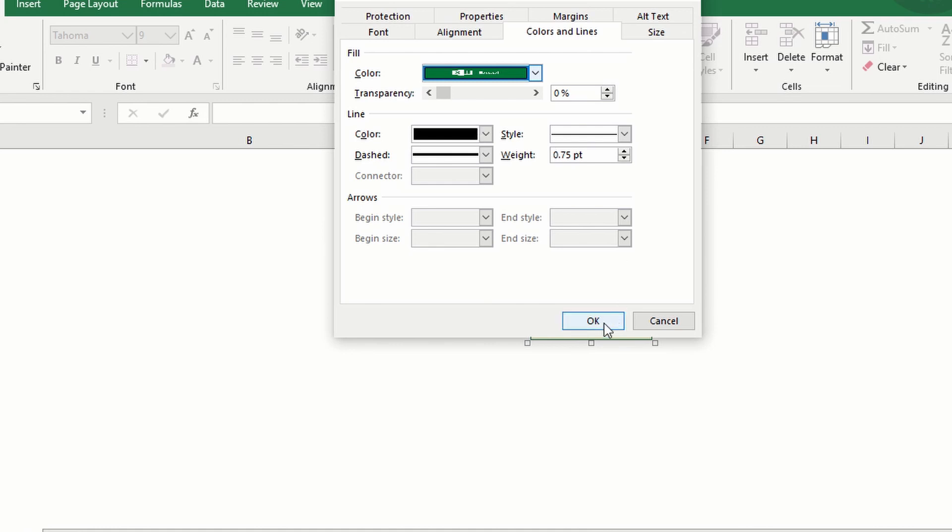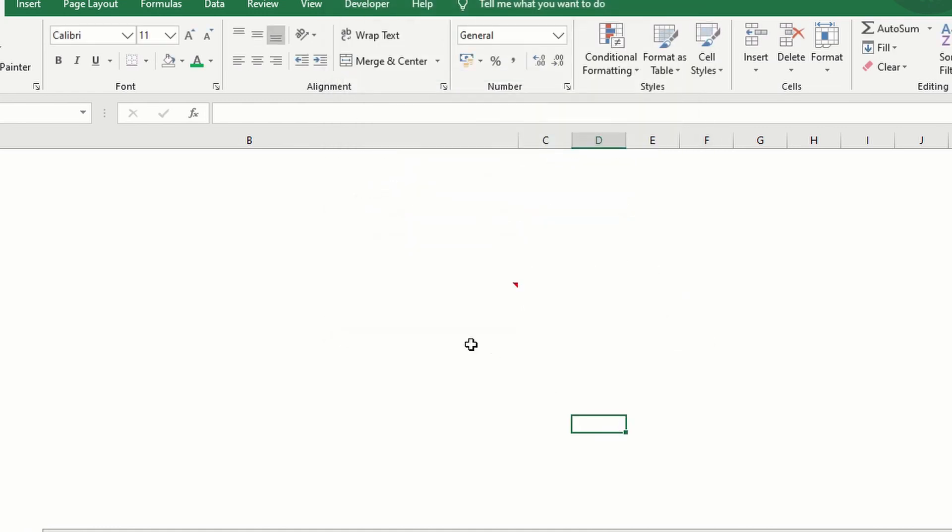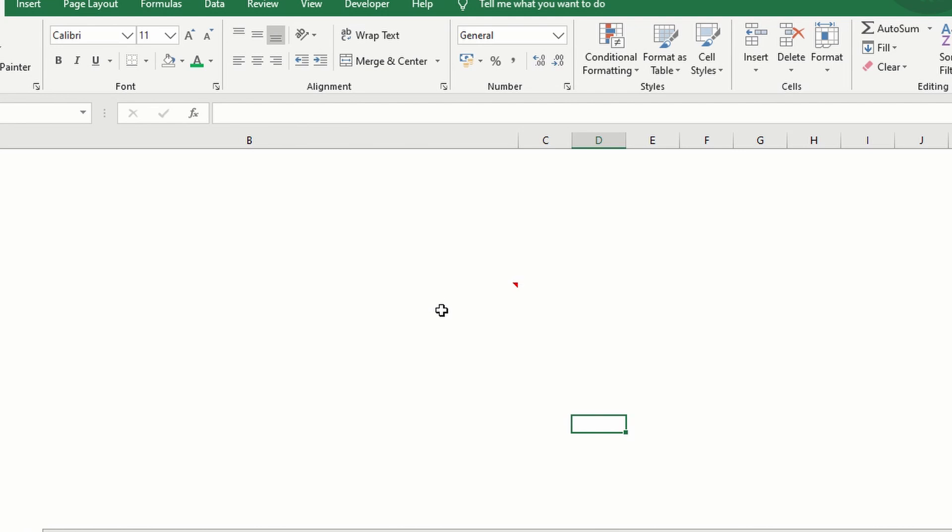Now click OK and there you go. So once I hover the mouse, it will be displayed.